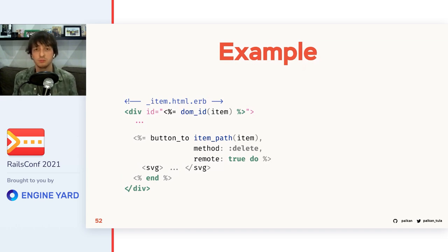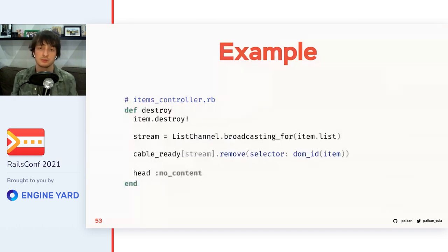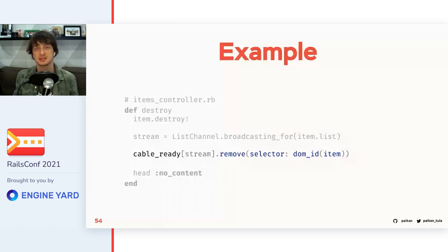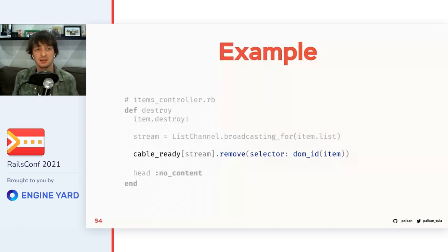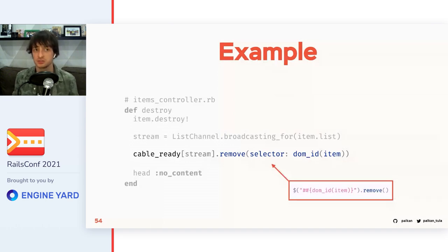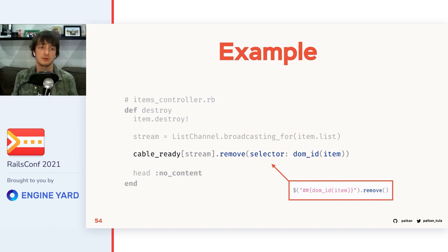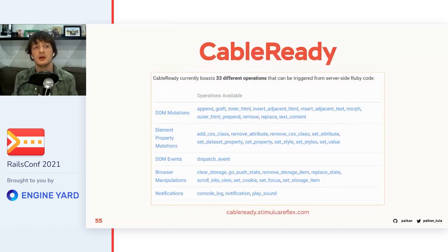Let's look at an example — our to-do list items and the ability to delete them. On the HTML side we don't need to change anything; we still use our remote call by clicking the button. In the controller, we don't return any HTML in the response. Instead, we broadcast a remove command to the corresponding stream with a selector corresponding to the current item. This command can be expressed as a jQuery spell from ten years ago — though no jQuery is actually required, no JavaScript required to perform this. Everything is done through CableReady, and not only remove but over 30 other commands are also available, so you can do pretty much anything on client machines from the server.